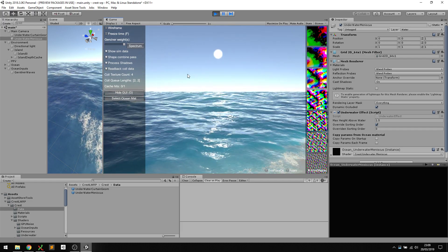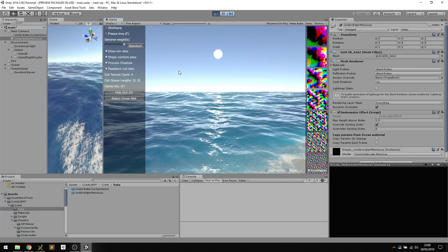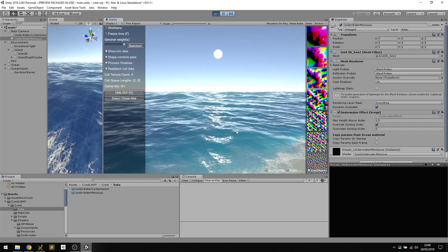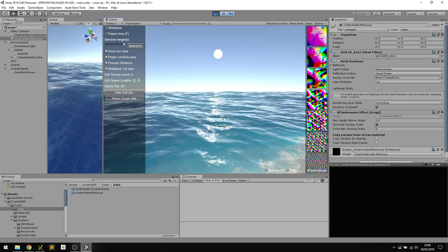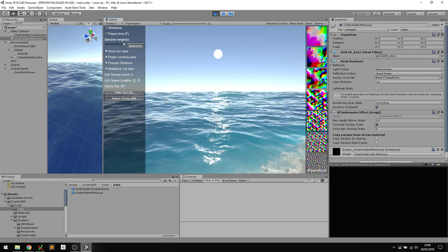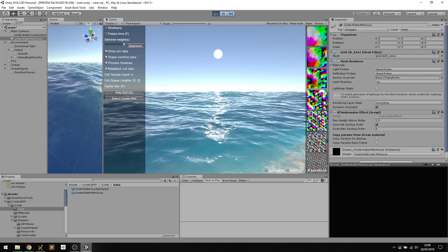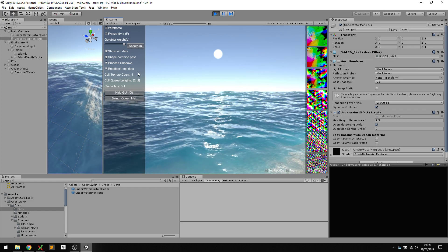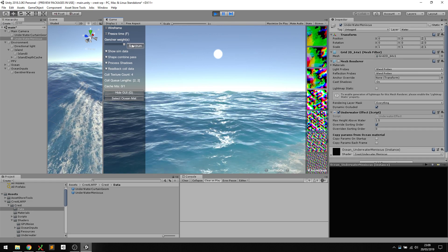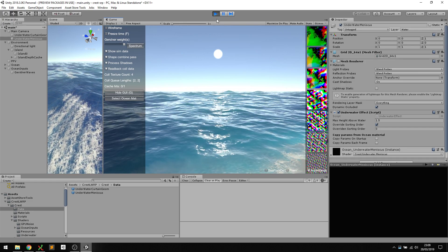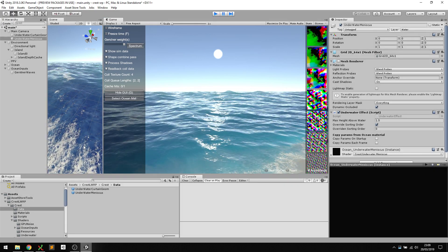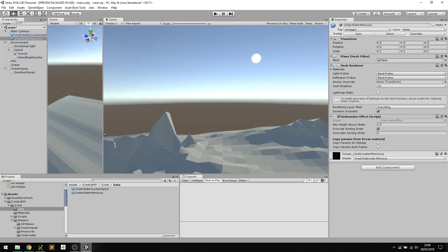I think that covers basic use of the system. There's a lot of features and a lot of it is documented in more detail, but I'll just do a very quick tour through some of the example scenes now.